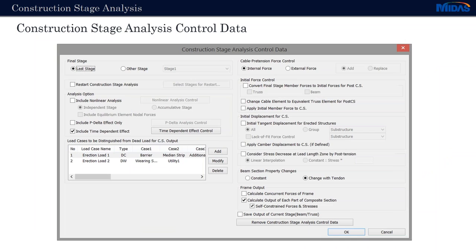In the construction stage analysis control data, we can choose options regarding our analysis — if we want to take into account non-linearity, the p-delta effect, if we want or not to consider time-dependent effects, and many other options regarding initial forces or things such as tendons.